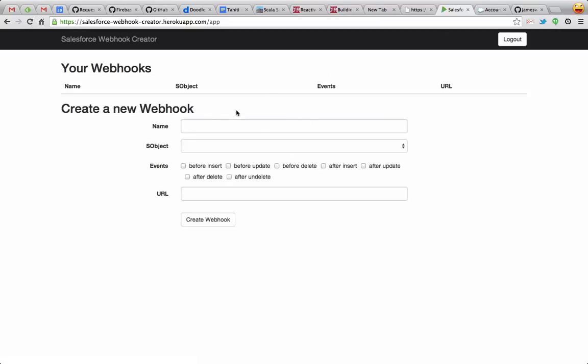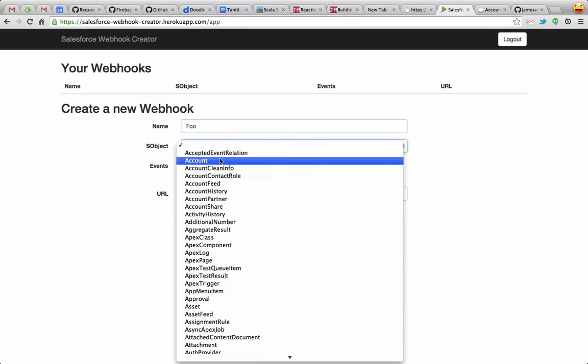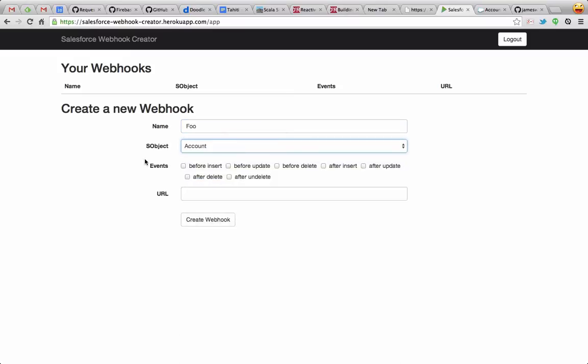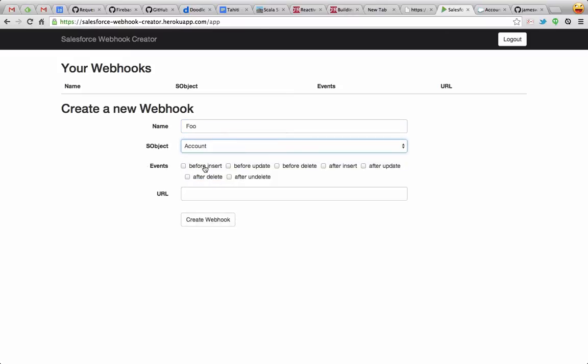Now I can create a new webhook or see any webhooks that I've already created. I'm going to create a new one called foo, and I'm going to do this on the account S object, and then I can select the events that I want to handle. Let's just select before insert, and then I need the URL for my webhook.